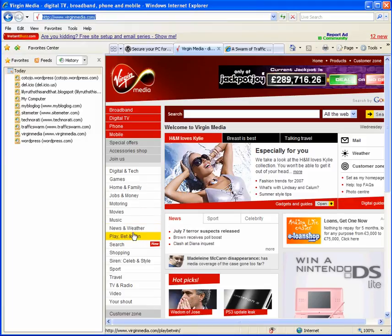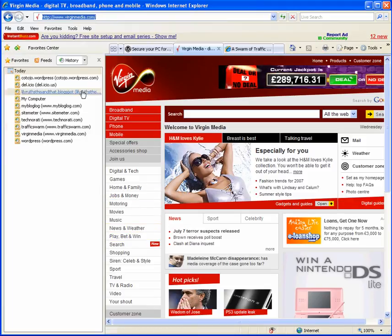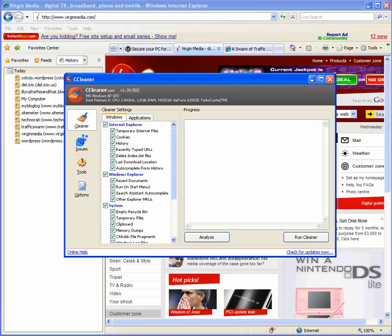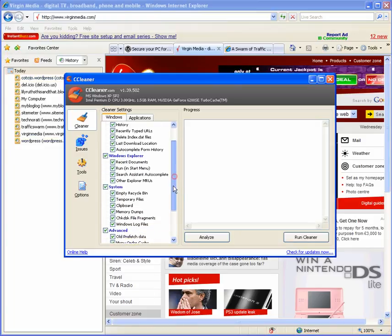Ok, this will show you what CCleaner does. And here you can see my history. I'm now going to run CCleaner.